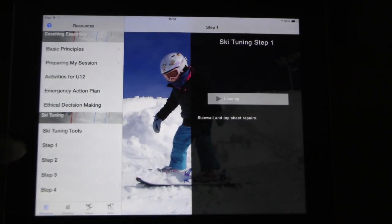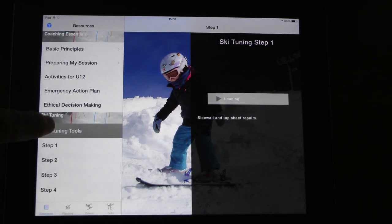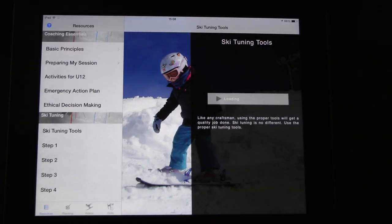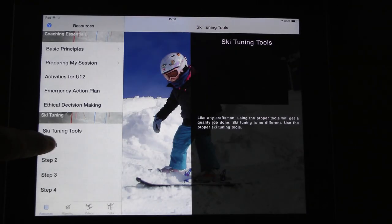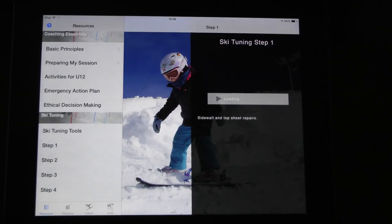We also added a few sections on ski tuning — what are the tools, the video is in there, step one, step two.